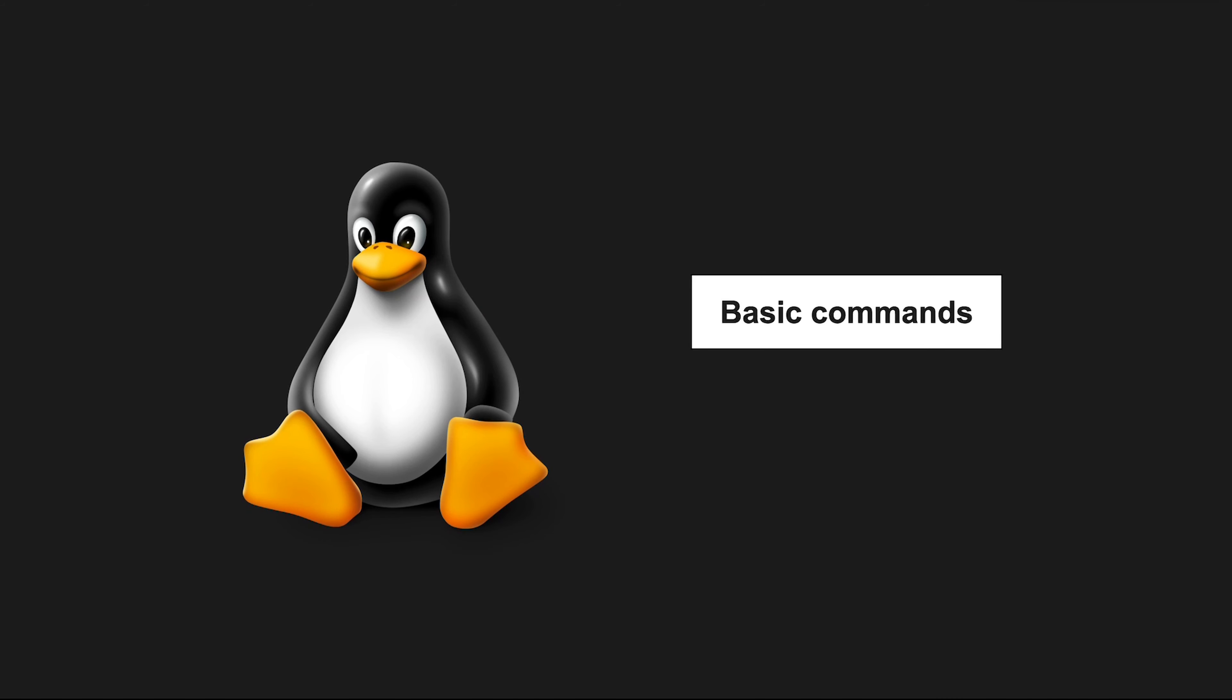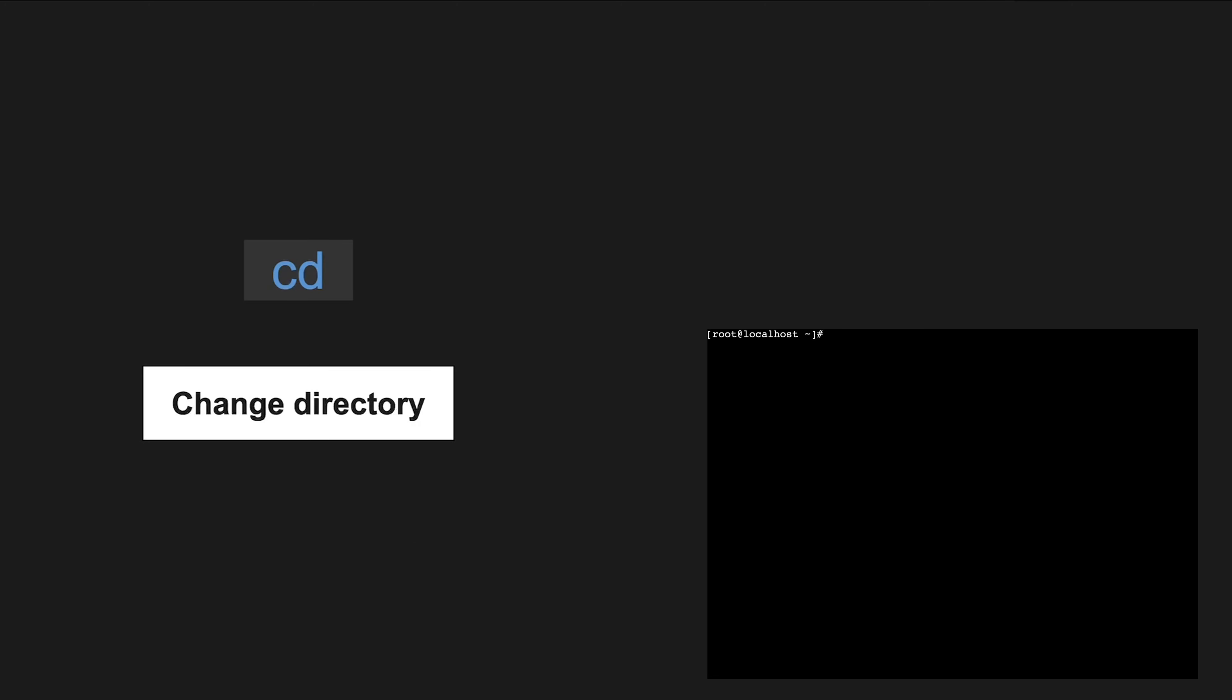Before we begin, let's quickly go over some essential commands that you will find handy as we explore these directories. The cd command is your magic to change directories. You will use it to navigate through the file system.